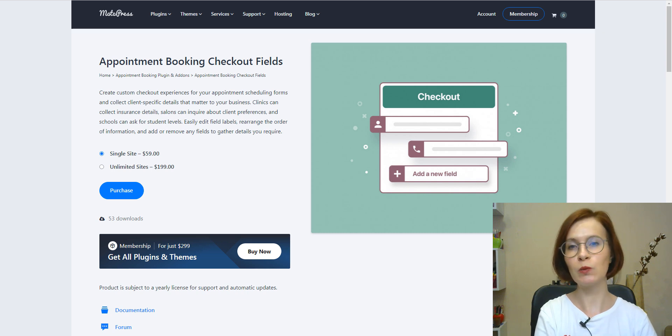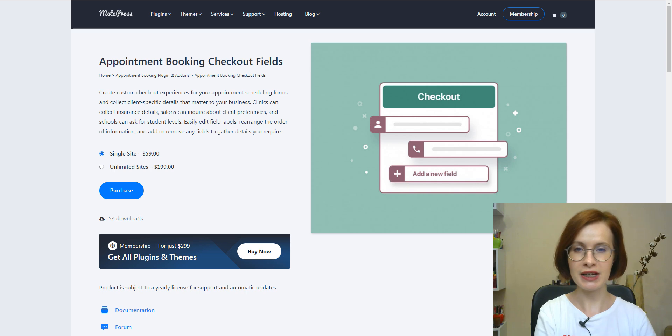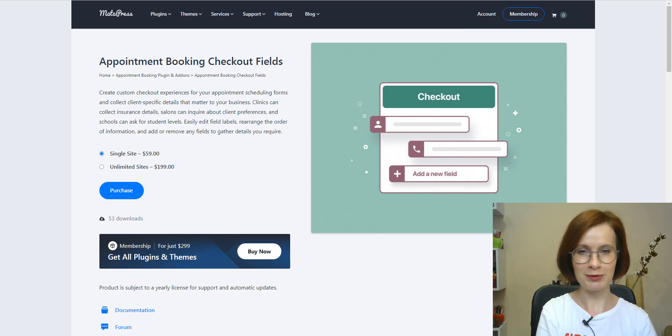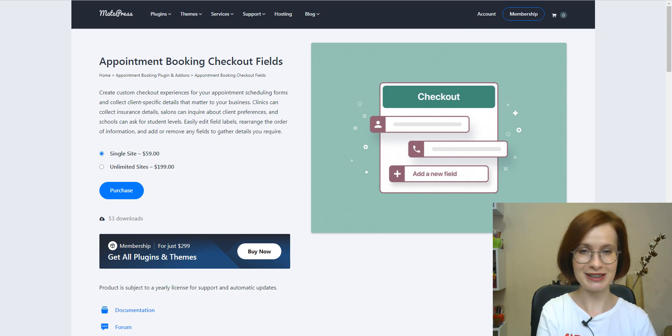Hello everyone and welcome back to the Motopress YouTube channel. My name is Valerie and today we have exciting news for all appointment booking users. We are delighted to introduce the checkout field add-on.